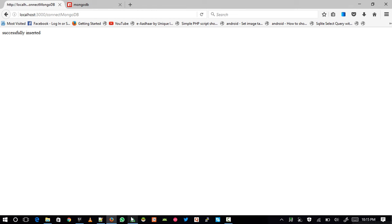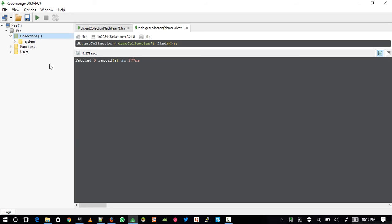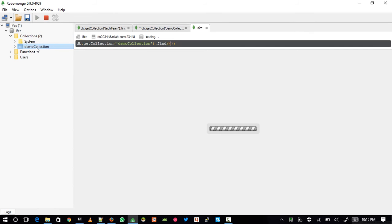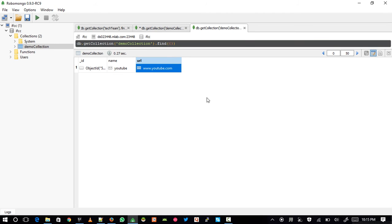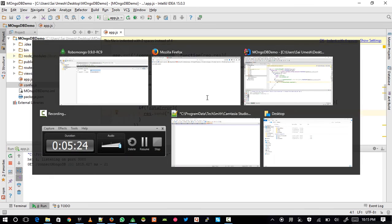Let's restart the application, go to the browser, and reload the page. It now says 'Successfully inserted'. If I go back to Robomongo and click refresh, I can now see a collection called 'demo'. Double-clicking it shows my data: name is 'youtube' and url is 'www.youtube.com'.